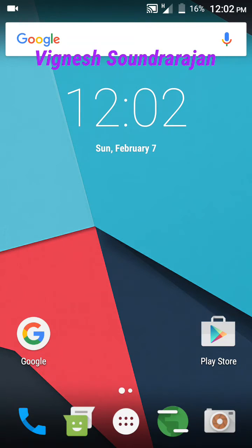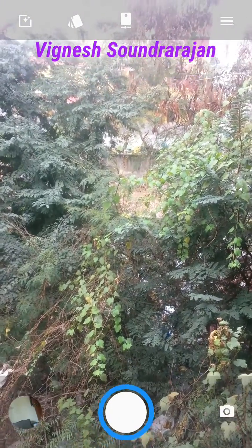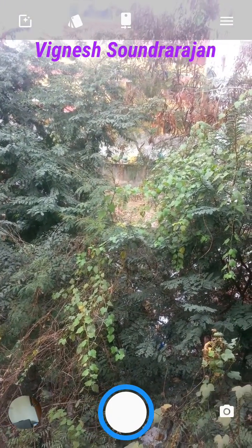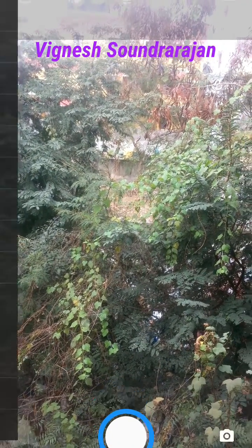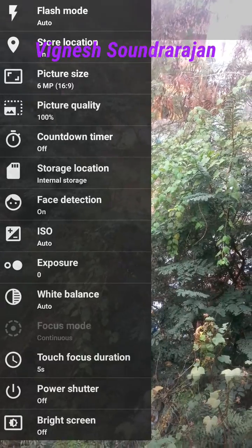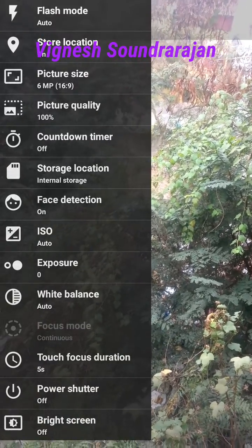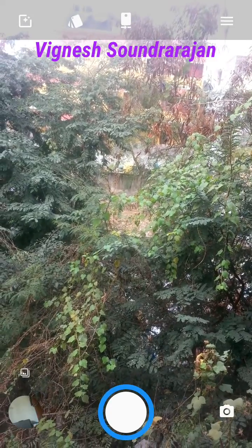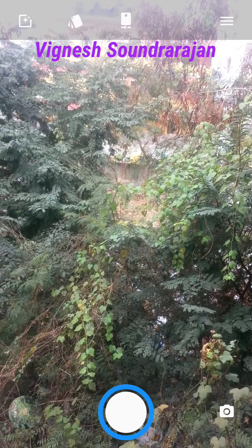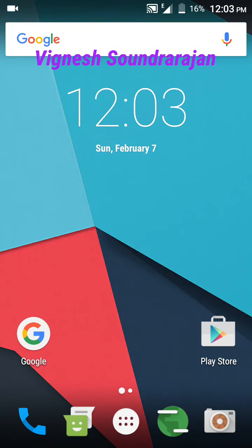And here you can see the camera, different camera settings and many settings. And here you can see the dialer, that is the Marshmallow dialer.